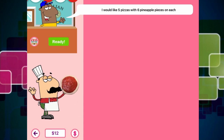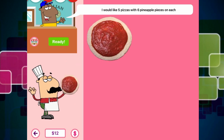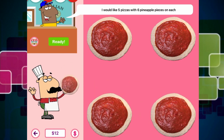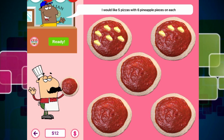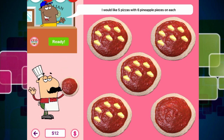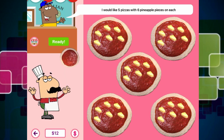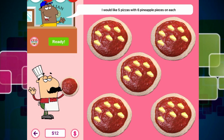Okay guys, so we need to count five pizzas: one, two, three, four, and five. Now we need to put six pieces of pineapple on each pizza — one, two, three, four, five, six — repeated for each of the five pizzas. Wow, that was a lot of hard work. I don't think I could work in a pizza shop — it is a lot of hard work. So we click on Ready. Order is ready.